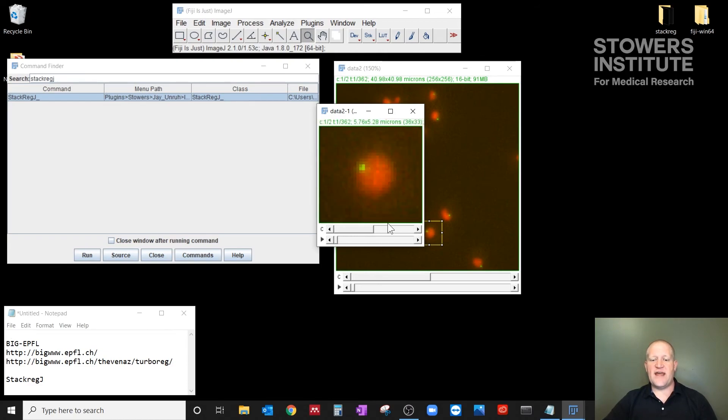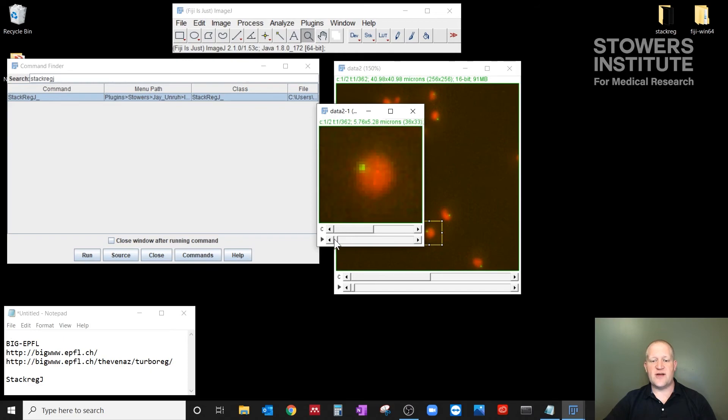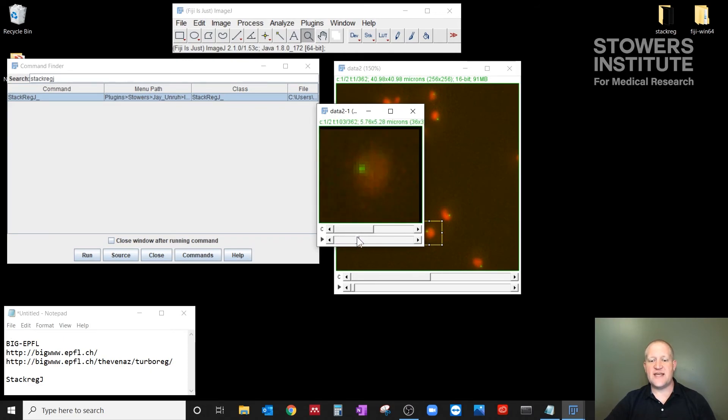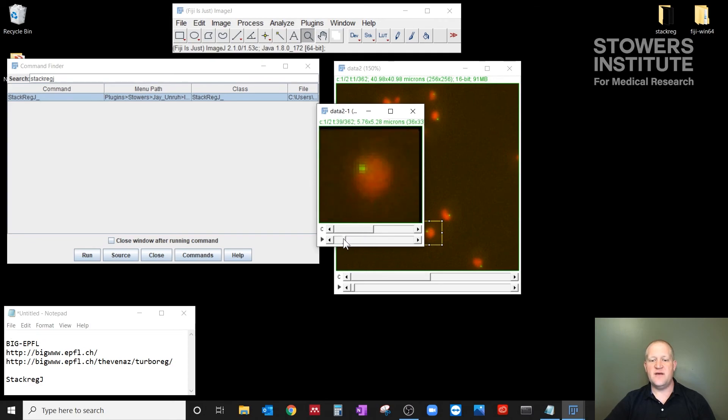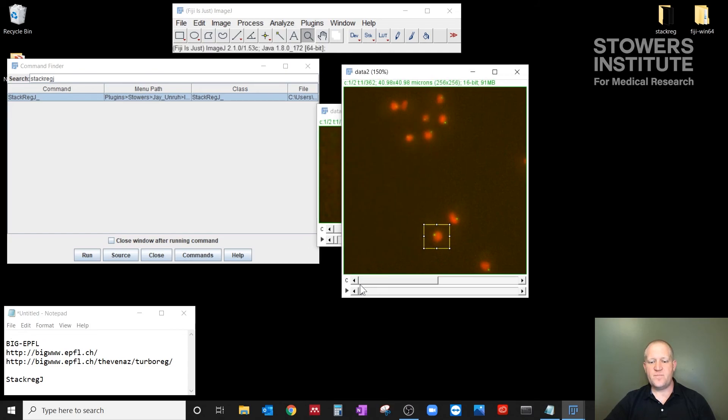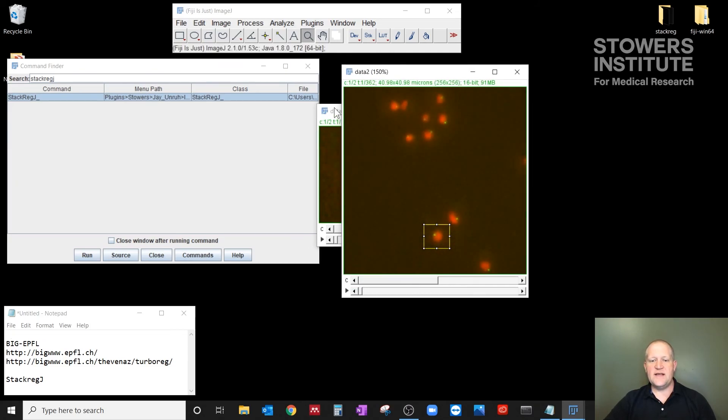If I had done the opposite, you notice that the nucleus kind of wiggles around now because it's keeping both channels together and it's changing the position of them. So the red now wanders around where in the original data, the green wandered around.